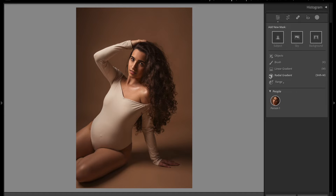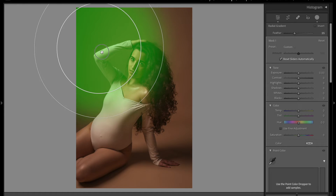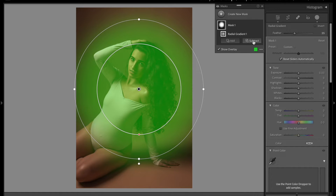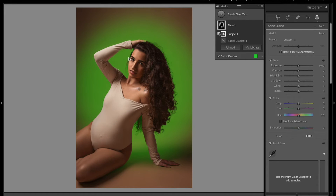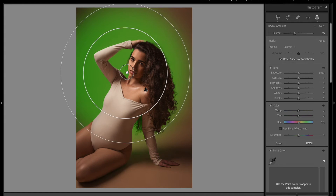We are going to go to the masks and create a radial gradient. I'm going to make a circle right here, and I want this lighting to be behind her. So I'm going to click on the layer of the mask, choose Subtract, then select Subject, and automatically Lightroom will make a selection of my client.